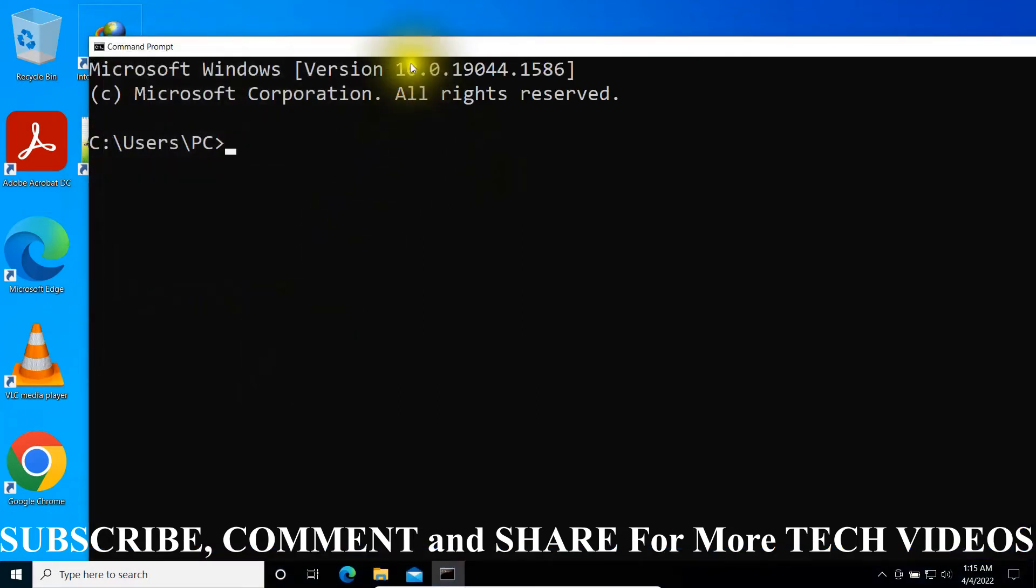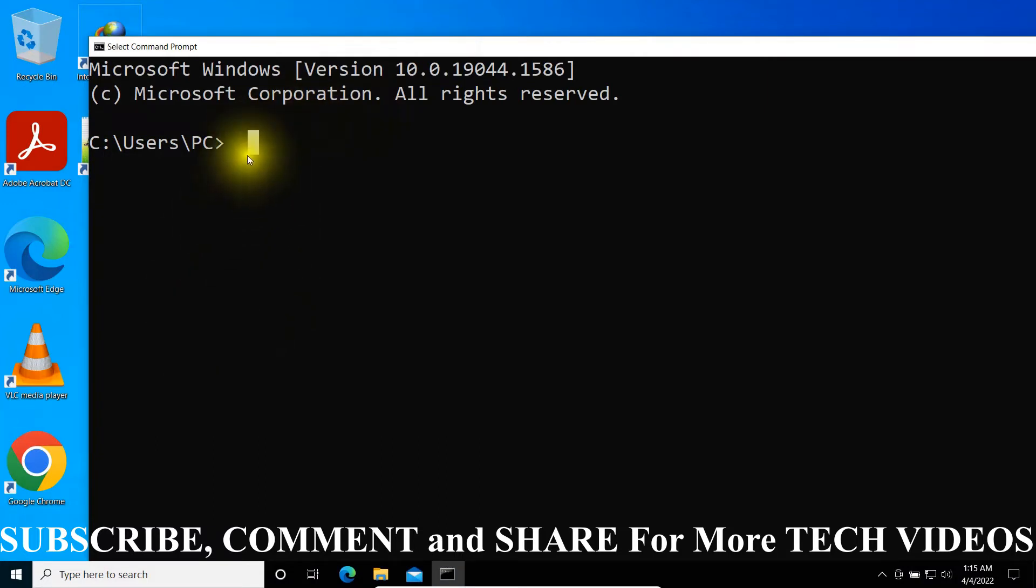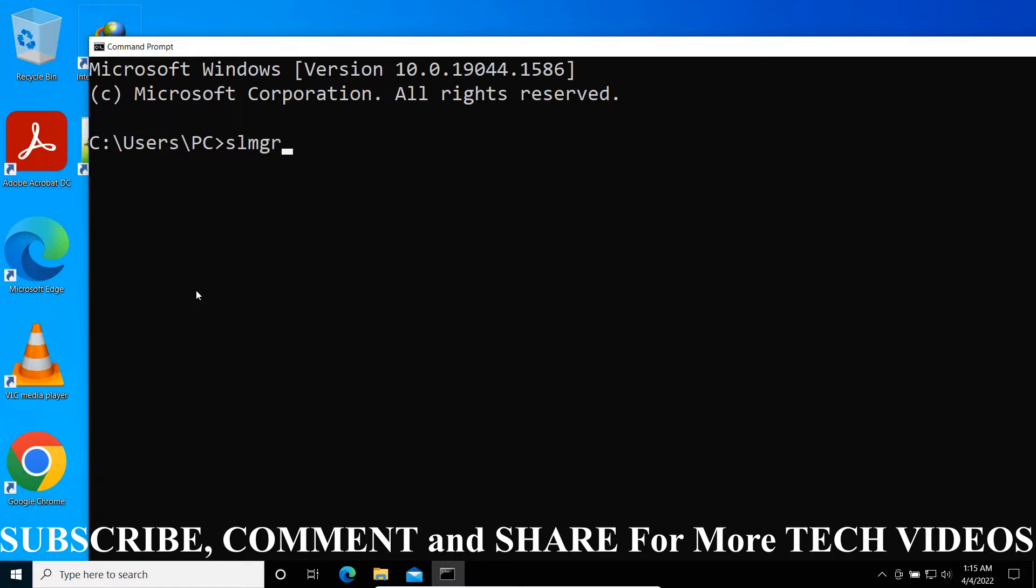Now you will type one command here. First of all, you have to know: Software Licensing Management Tool, S-L-M-G-R, is a VBS file in Windows against which you can run commands to perform advanced Windows product activation tasks.